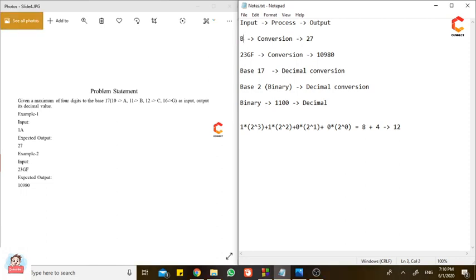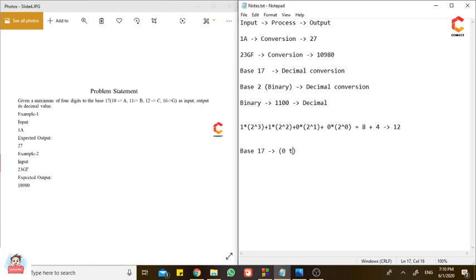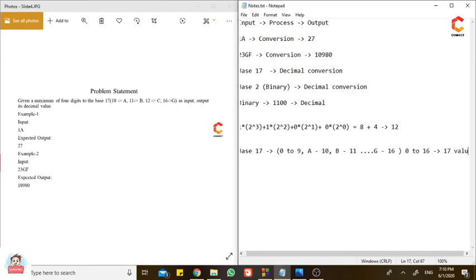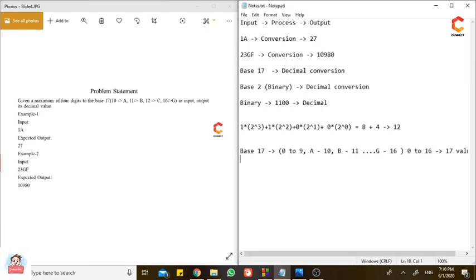Base 17. What are the numbers in it? It is 0 to 9. And for 10, we will have A. If it is A, it means 10. Then B, it is 11. Likewise, till G, it gives me 16. There are 0 to 16, so it has 17 values. It is a base 17 system.